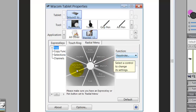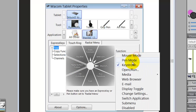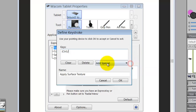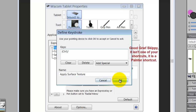You add the keystroke for each item. For Apply Surface Texture, the keystroke is Ctrl+Slash, which is pretty sure a custom keystroke of mine.